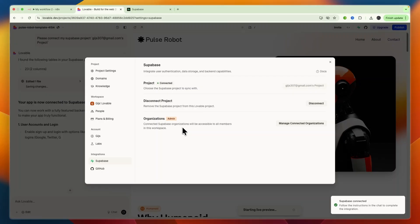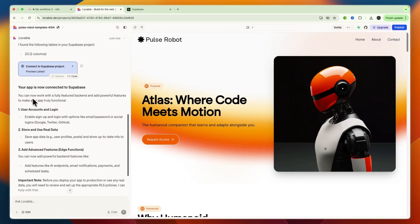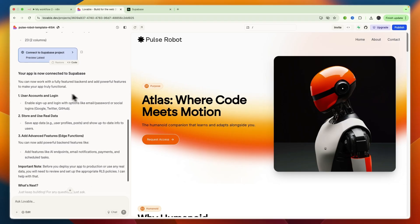And now Superbase has been connected and you can now see in the chat log connect to Superbase project, your app is now connected.